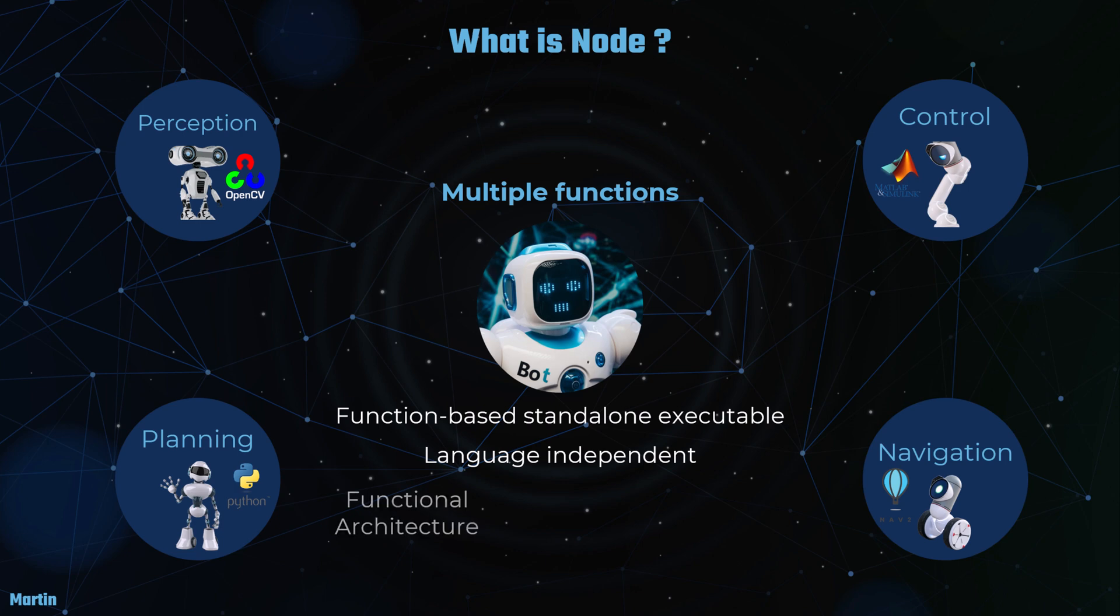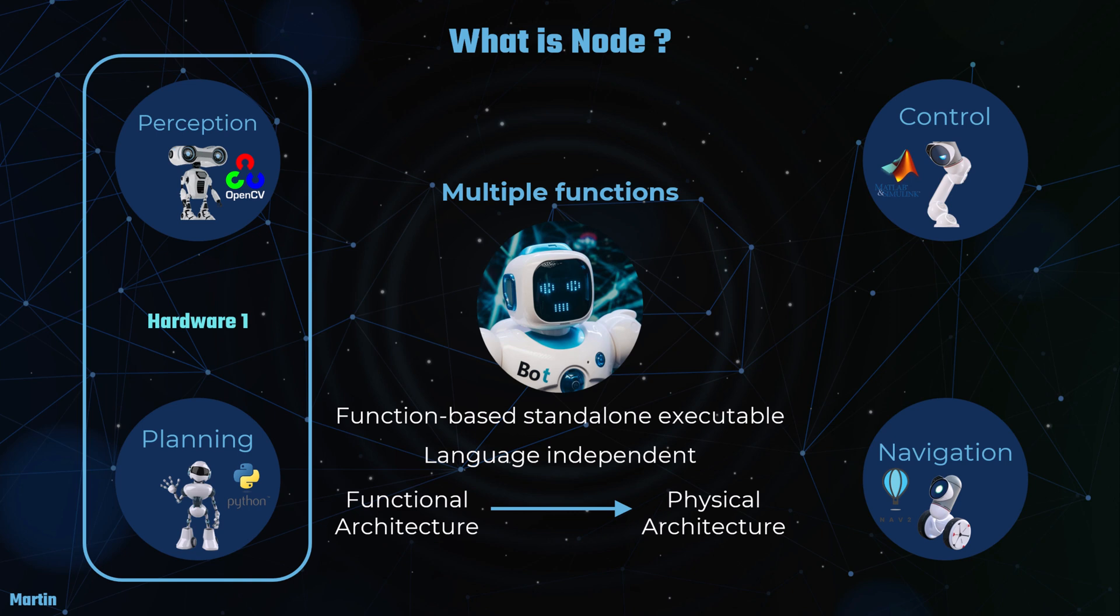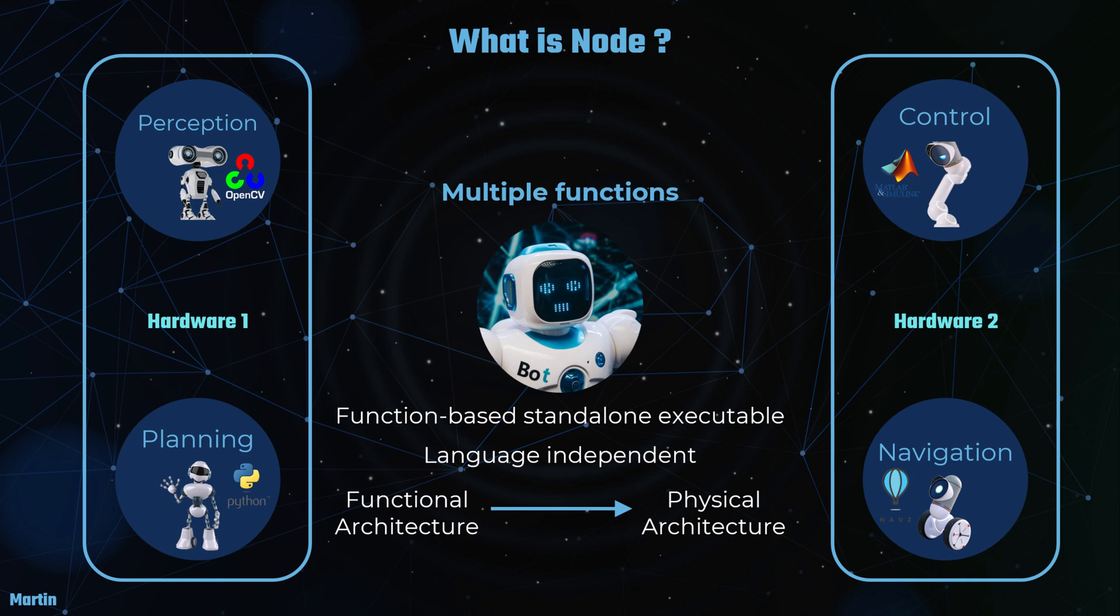Last but not least, ROS2 nodes represent the functional architecture of a robotic system, detailing the functions and their interrelationships. This functional architecture can be deployed onto the physical architecture, which outlines the hardware components of the system. For example, perception and planning ROS2 nodes can be assigned to one hardware unit, while control and navigation nodes might be deployed on another. This separation allows for efficient distribution of tasks across different hardware resources, optimizing performance and resource utilization.